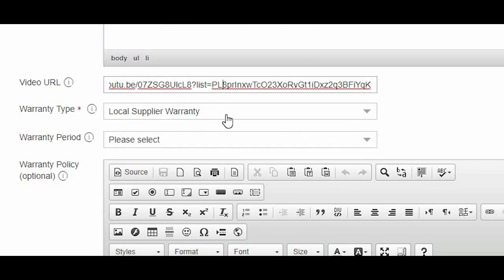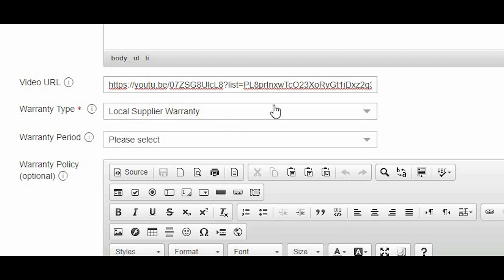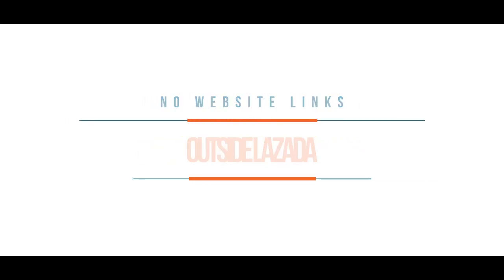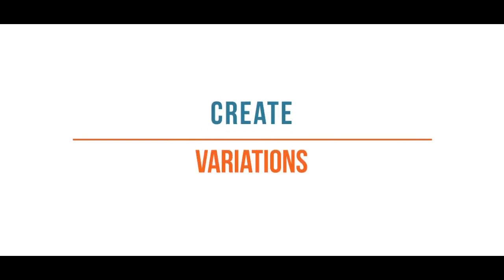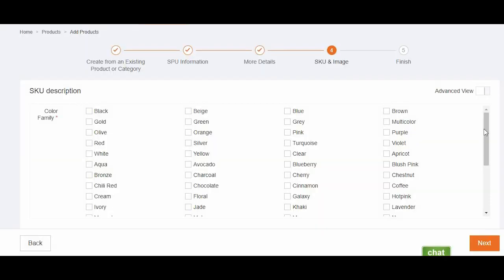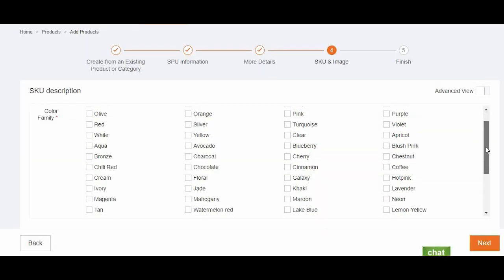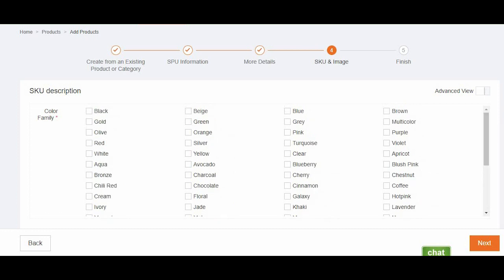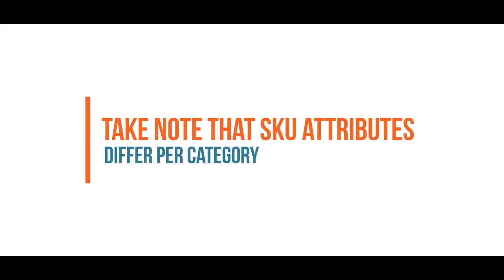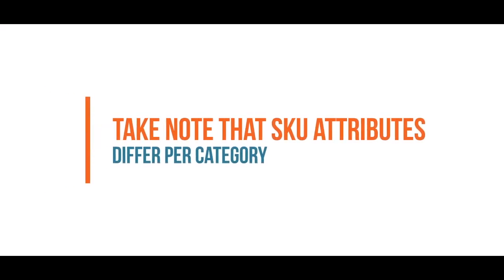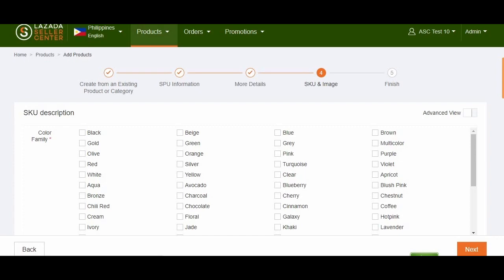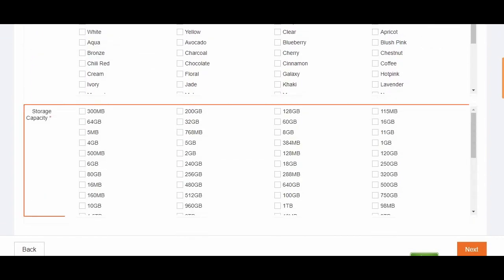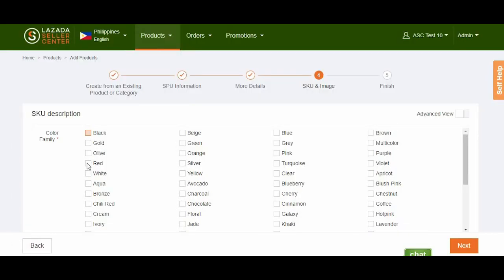Also in the video URL, refrain from using non-YouTube links, since these will be rejected by Seller Center. Step 4 enables you to create variations for your products by clicking applicable attributes for your SKUs. Take note that SKU attributes differ per category, and choosing more than one attribute allows you to create size, memory, and color variations of your item.